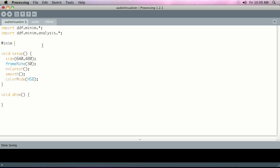Then we're going to declare a Minim object, so notice capital Minim and then lowercase, and we're just going to call it Minim lowercase just to remind us what it is.